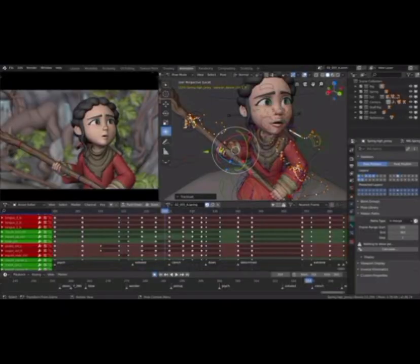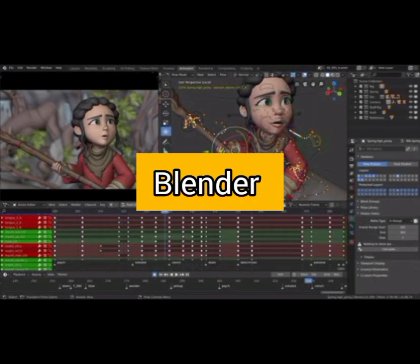Number 2. Blender. An open-source design software used to create 3D computer graphics.